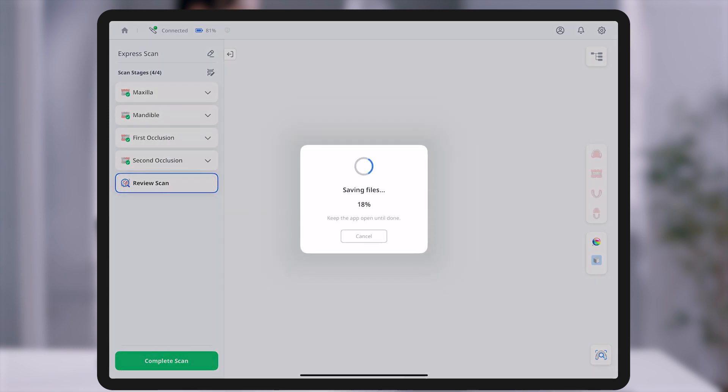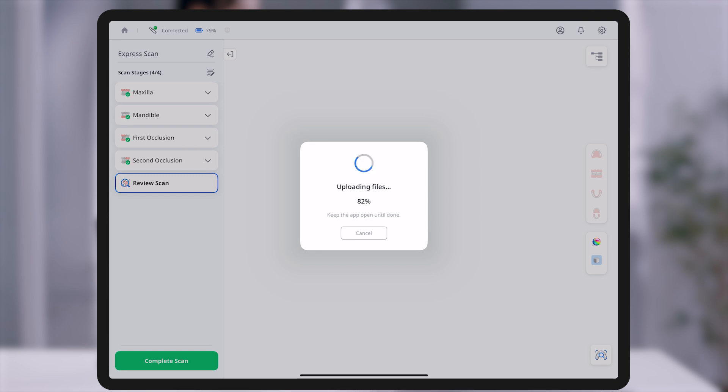In Express Scan mode, scan data is processed locally on the iPad, and only the final resulting mesh files are uploaded to the cloud.